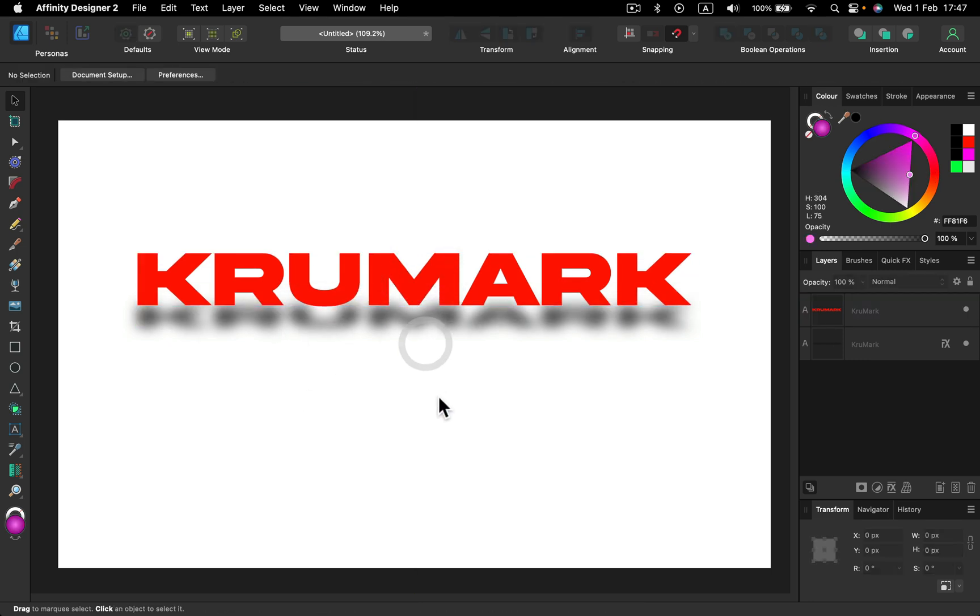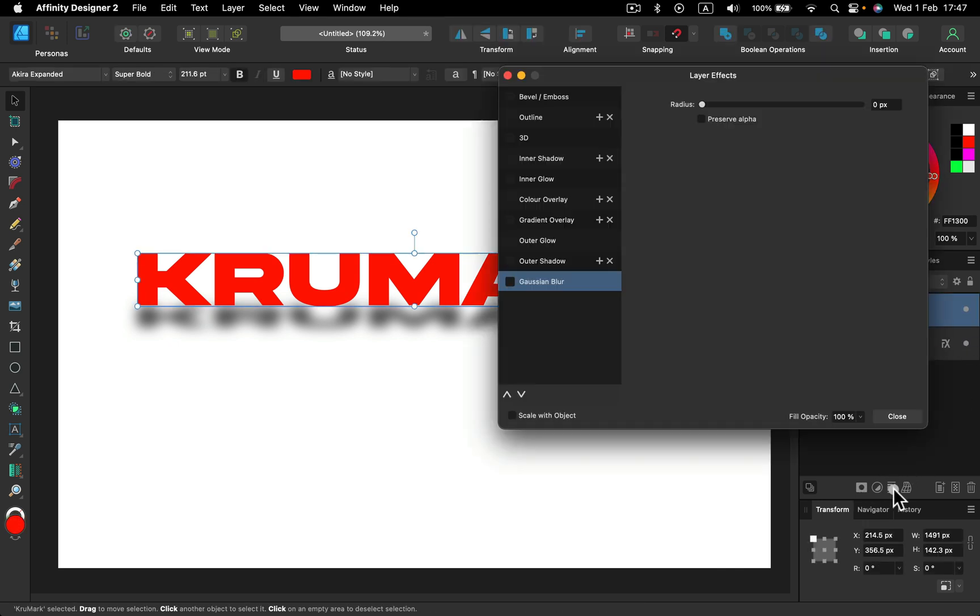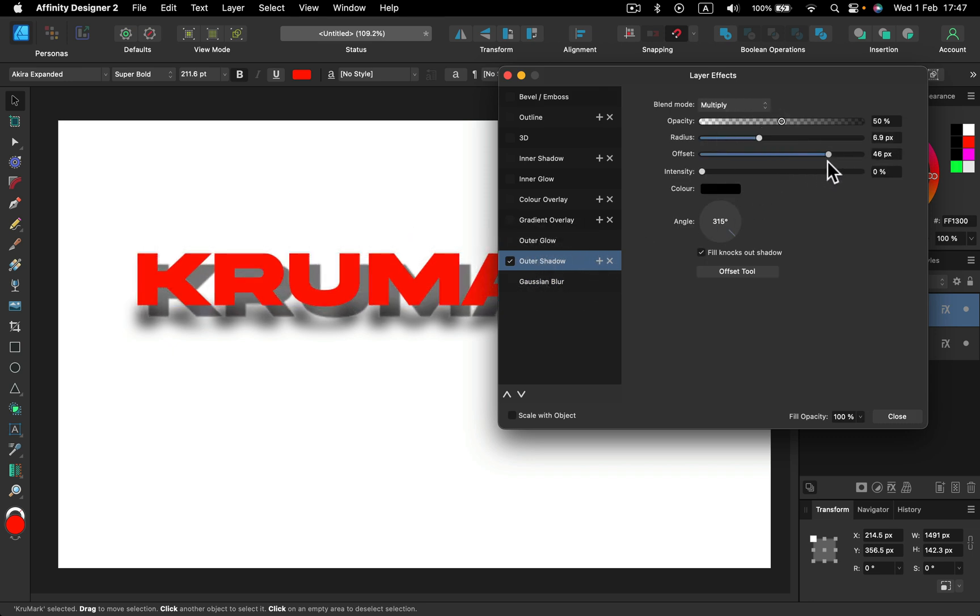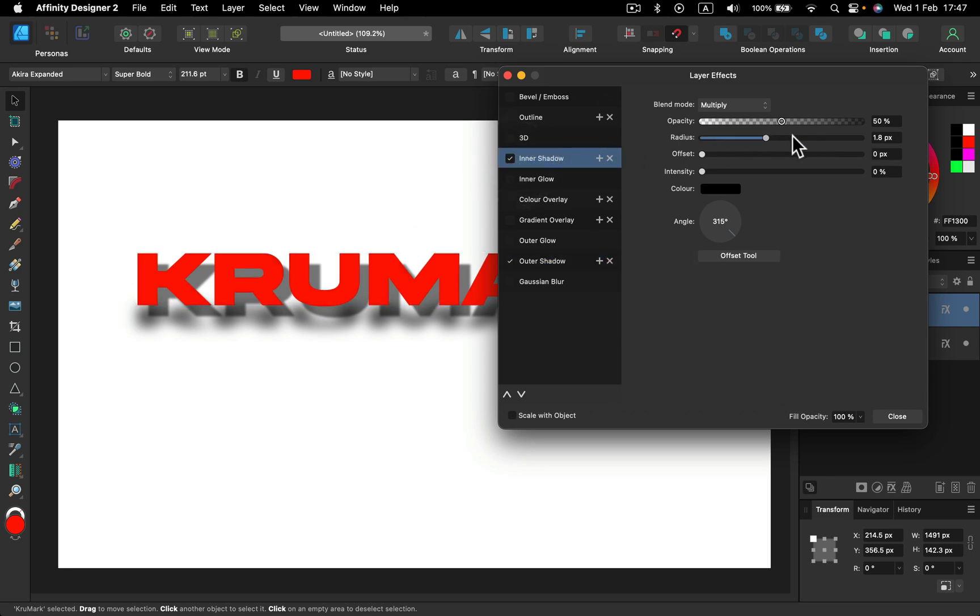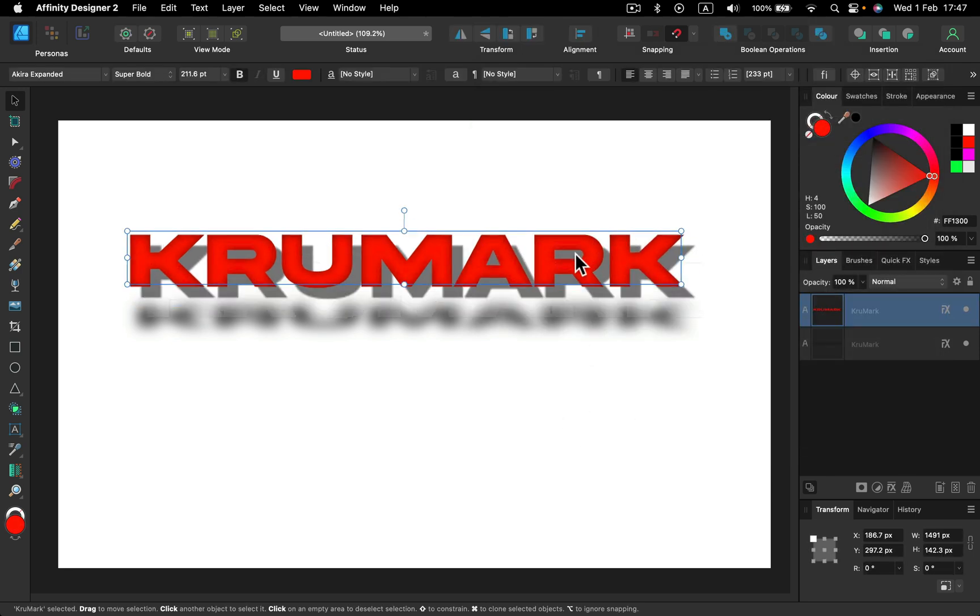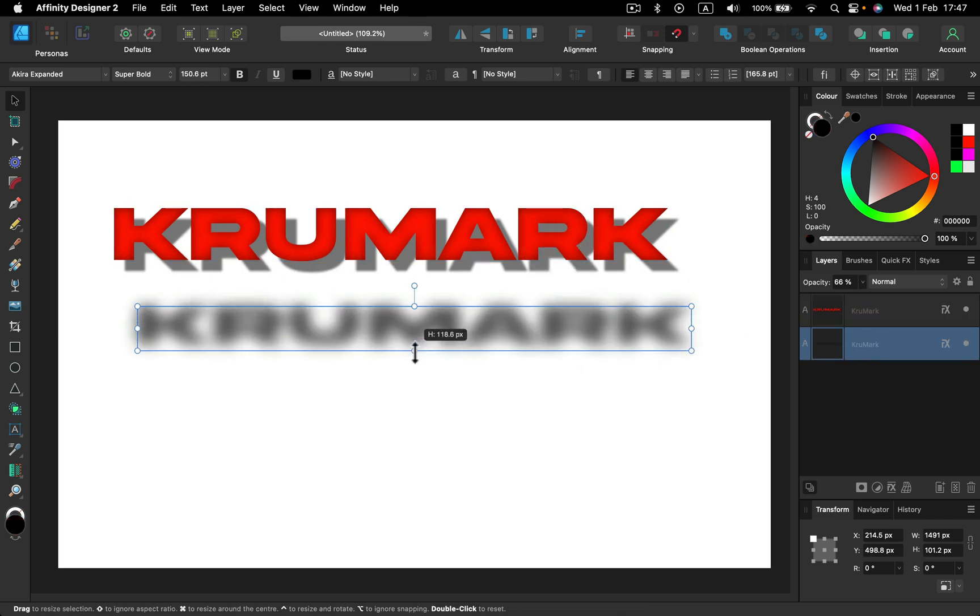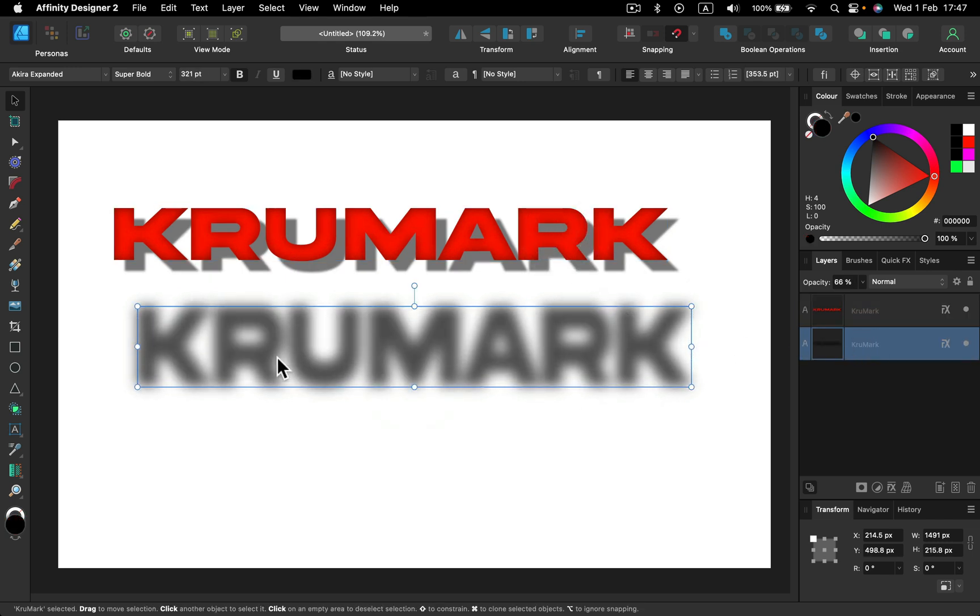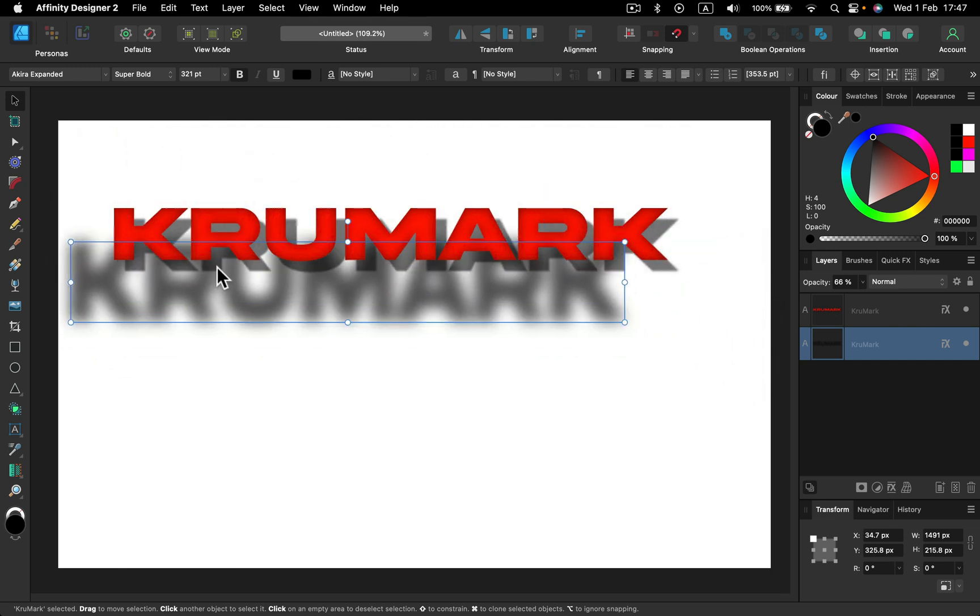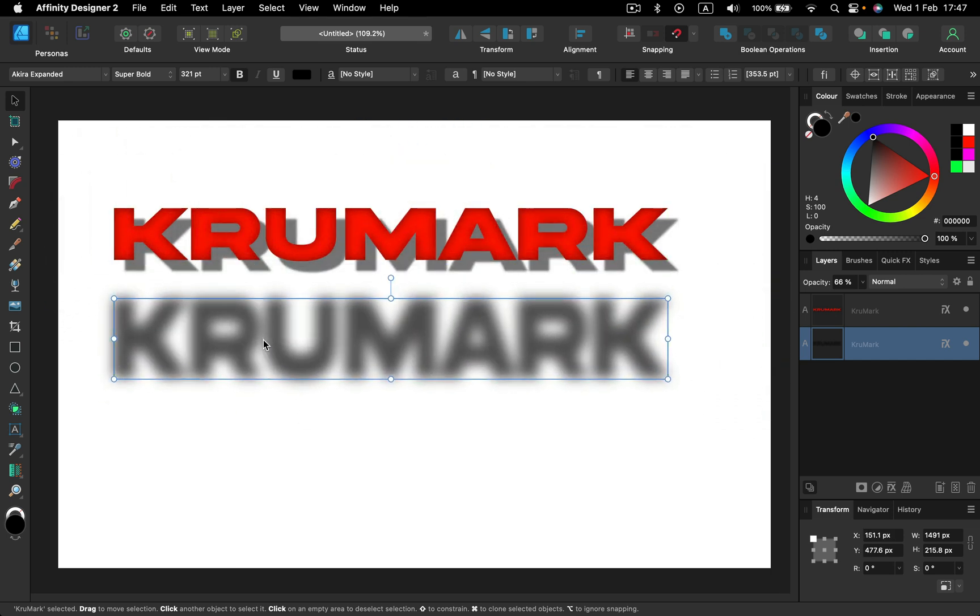So today we learned how to create some simple shadows of your objects. There are two ways: using FX—you can actually press on the object, go to FX, you can apply outer shadow from here, and you can apply inner shadow from here. Another way is to duplicate the object and simply create a black version of that object with blur applied on it and use that as a shadow manually.